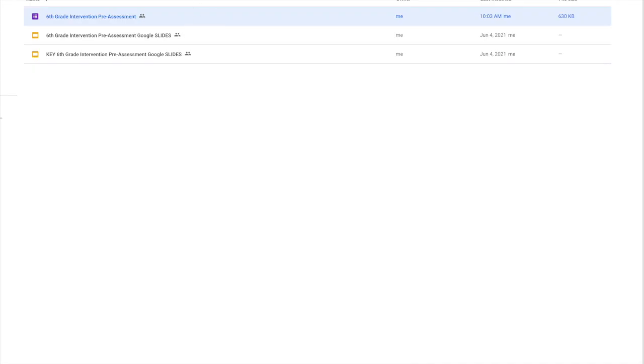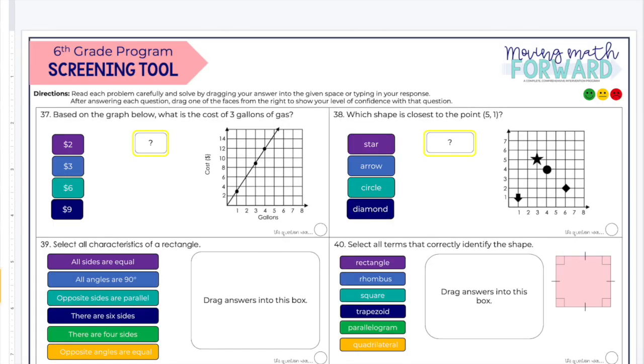With the slides pre-assessment, they also have that here. It says 'This question was,' and then they can just drag a face so they can let you know how they feel about that question as well.